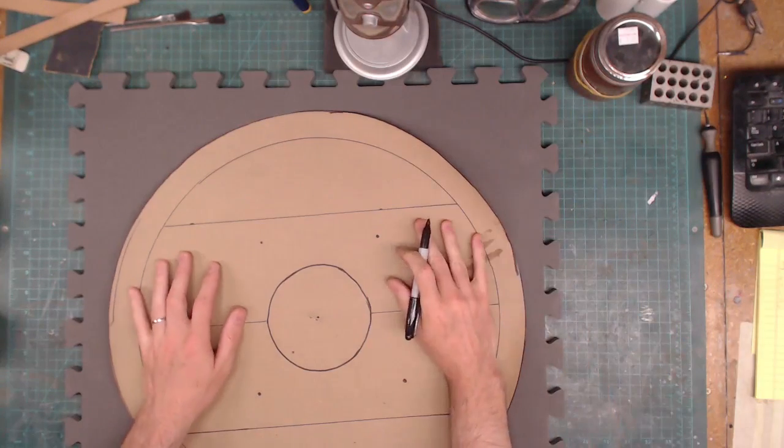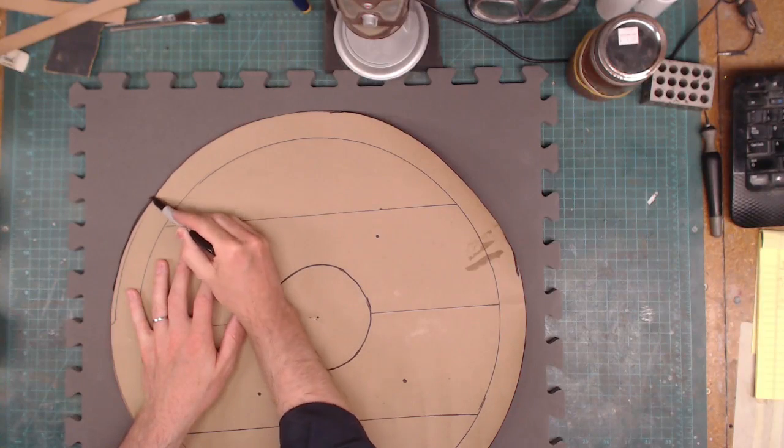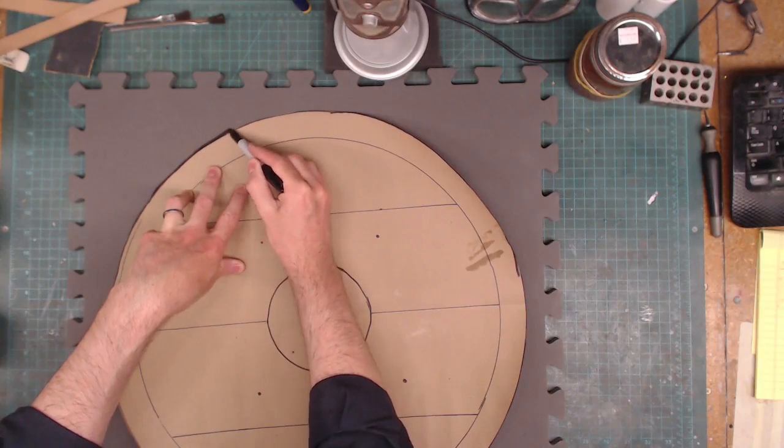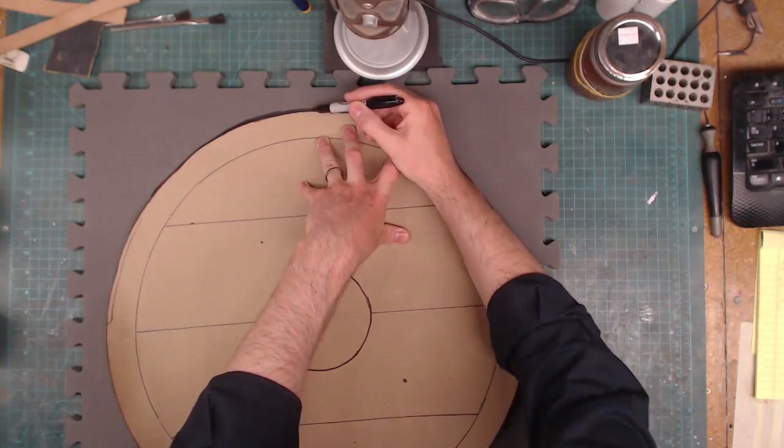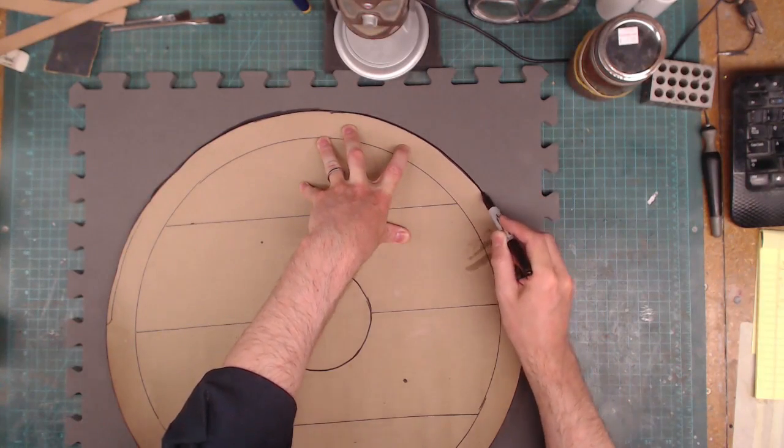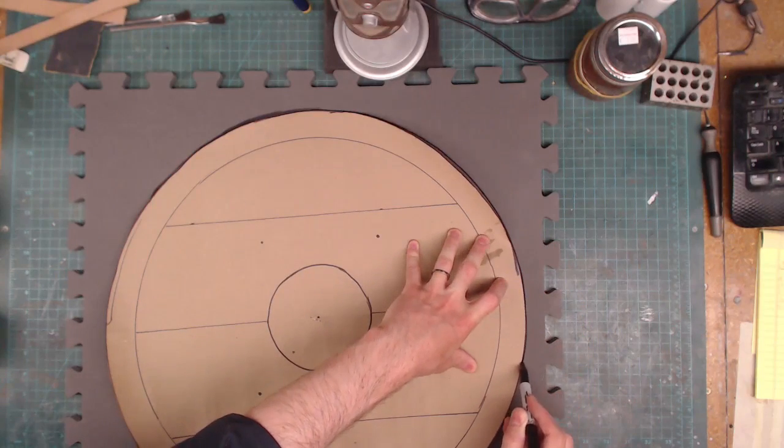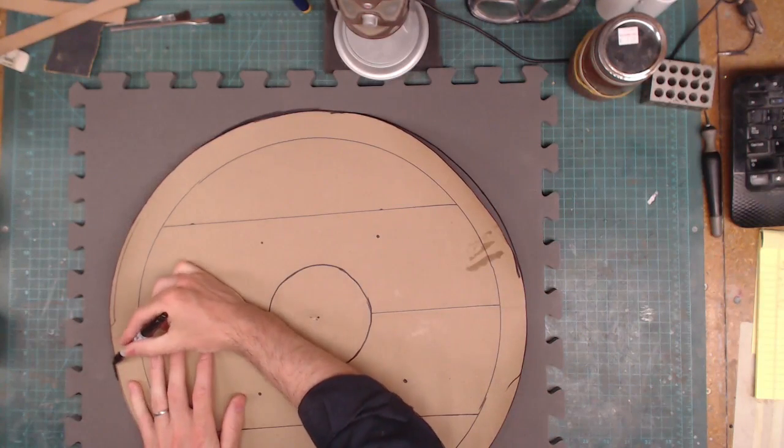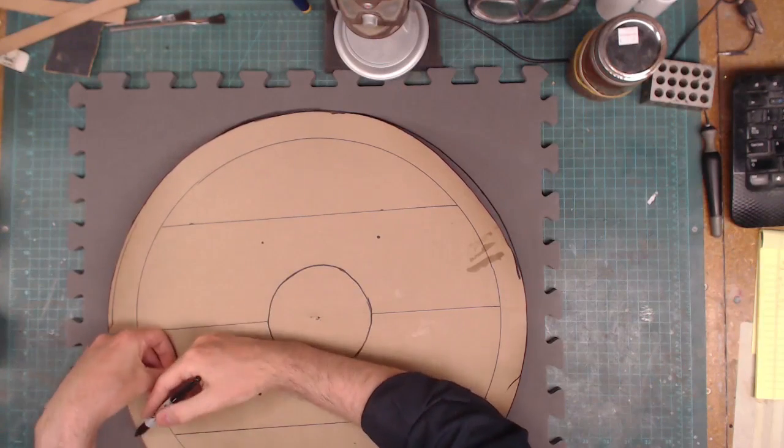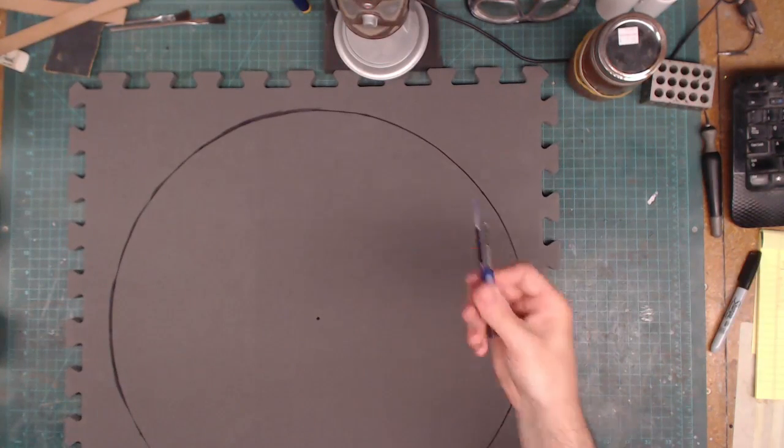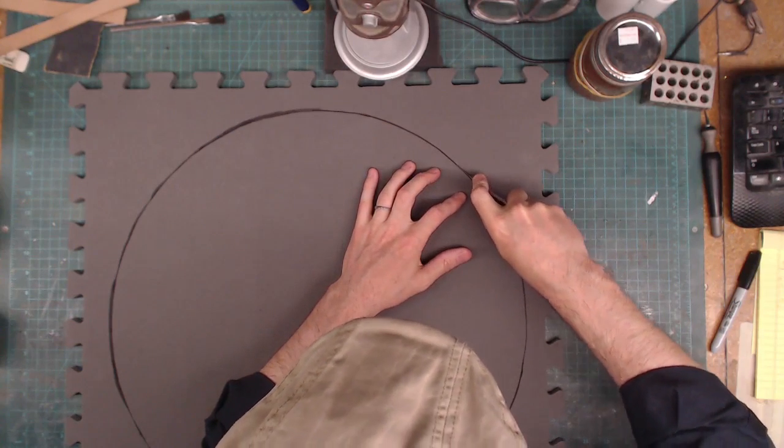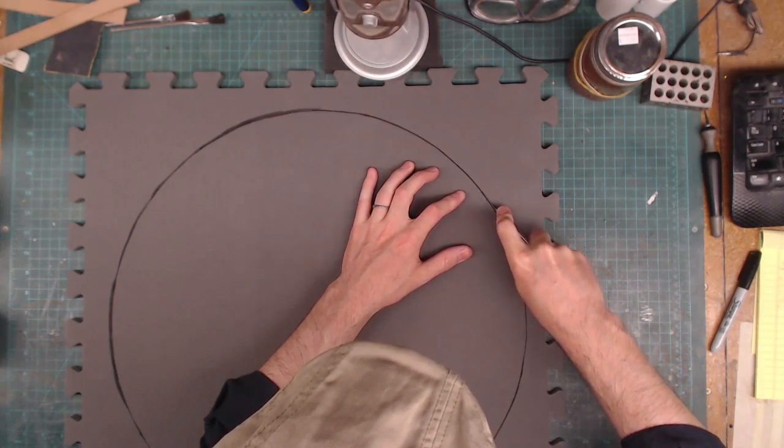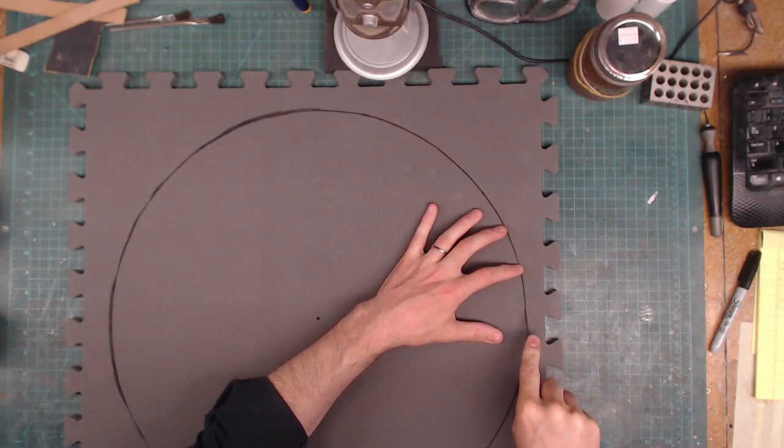We've got our design here. I'm just gonna trace the circle real quick onto our floor mat foam. We're gonna have two pieces of this floor mat foam - one for the front of the shield, one for the back of the shield. And then we'll just cut it out. And we can then add our design to it and glue it together. Very, very exciting stuff.